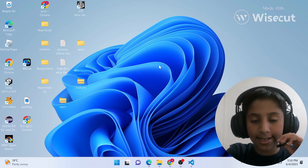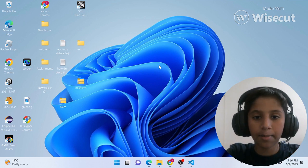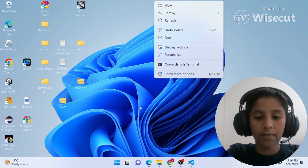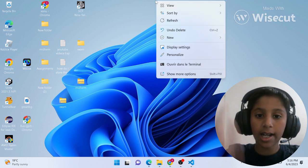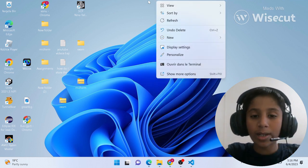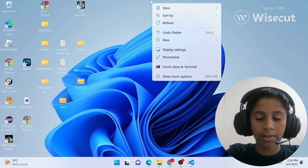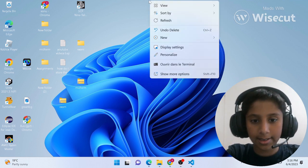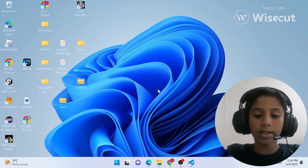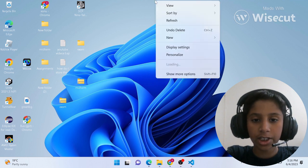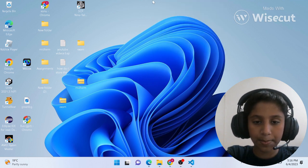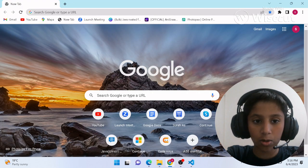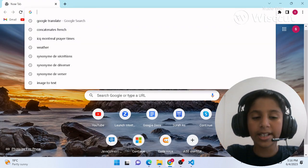Hi everyone, my name is Moyan Lakani and welcome back to another Java tutorial. In this channel I make Java videos every week or every weekend, so if you're new here consider subscribing. In today's video I'm going to be teaching you guys how to install Eclipse IDE 2023 or VS Code IDE 2020.